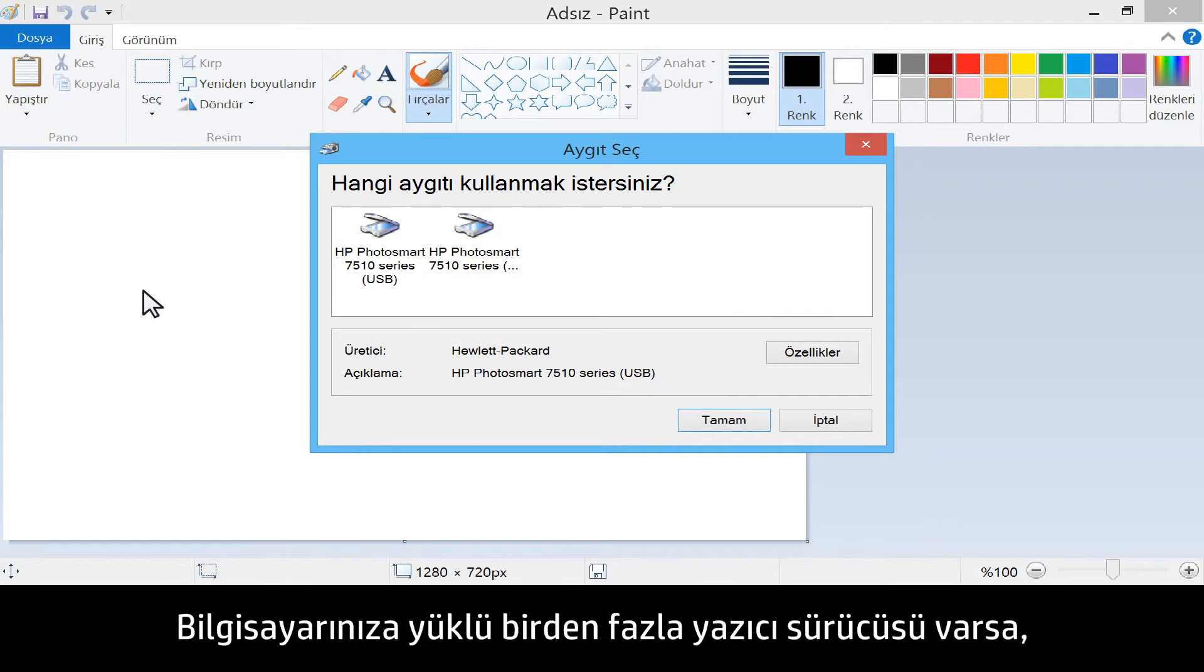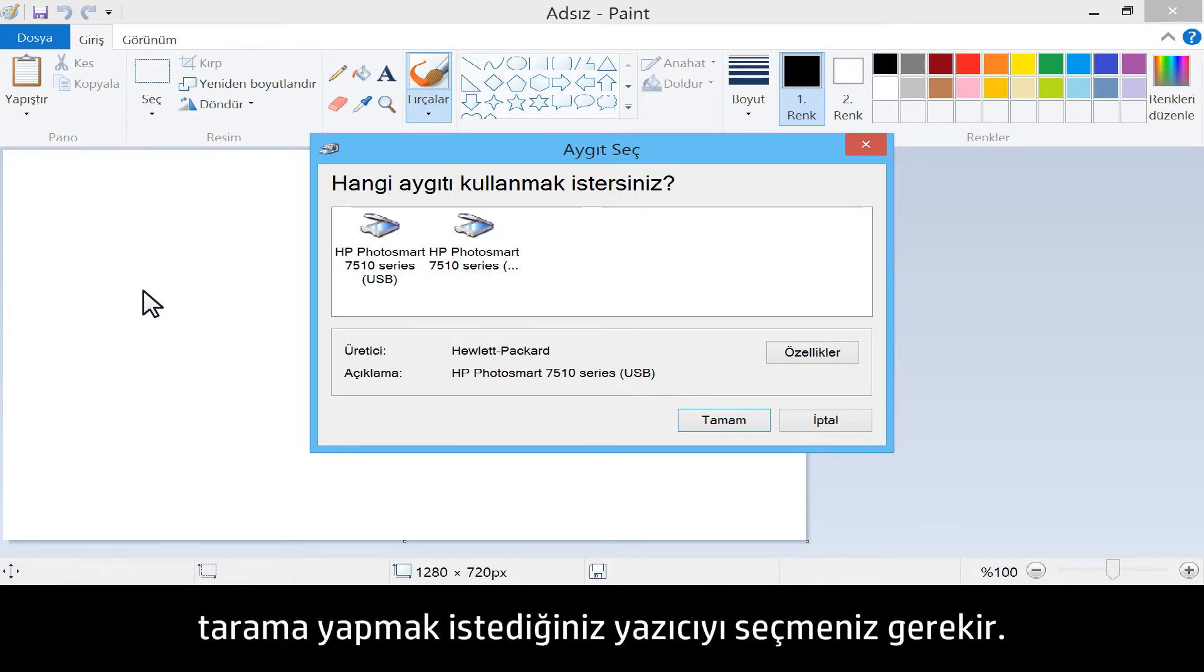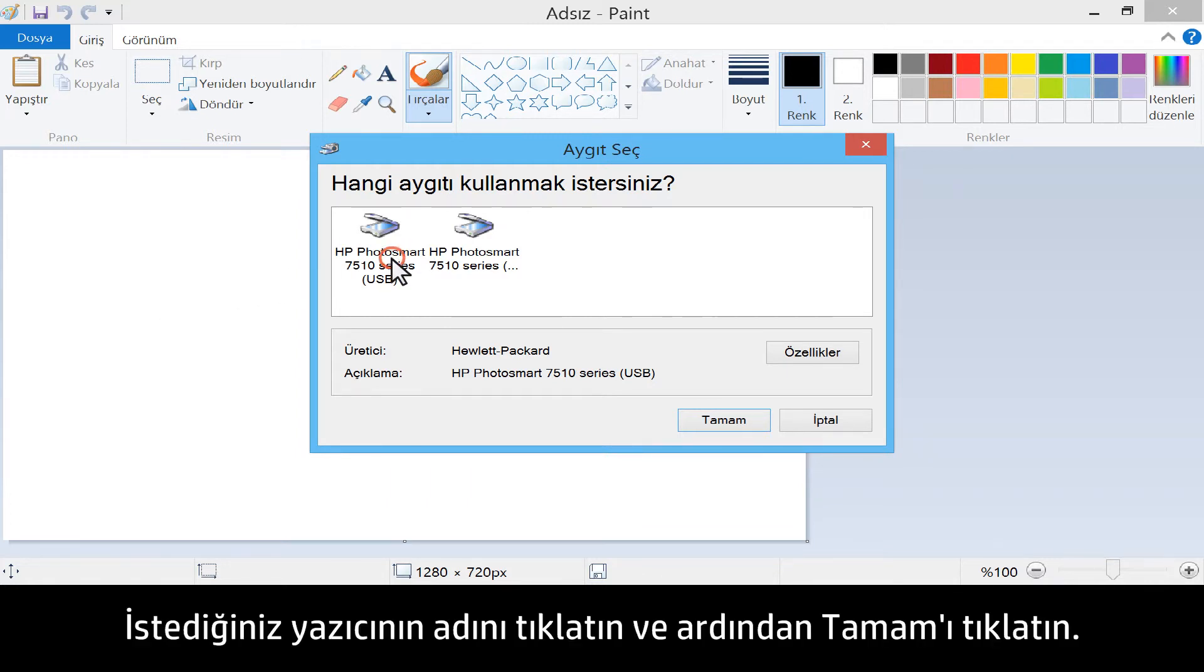If you have more than one printer driver installed on your computer, you must choose the printer you would like to scan from. Click on your desired printer's name, and then click OK.